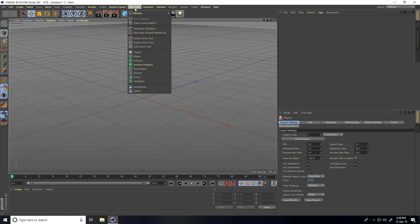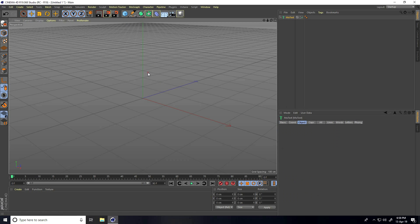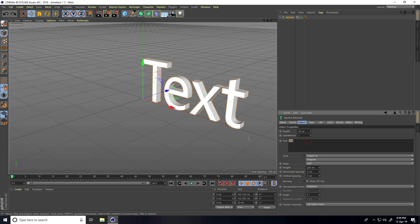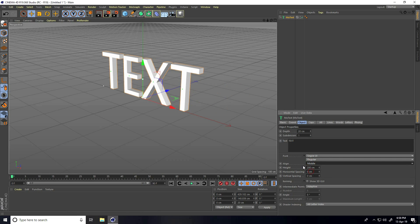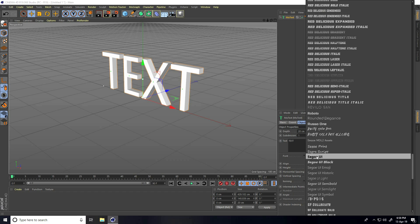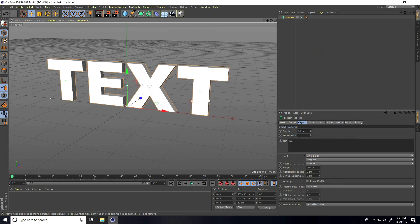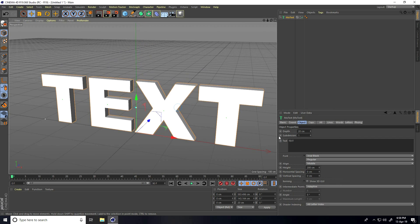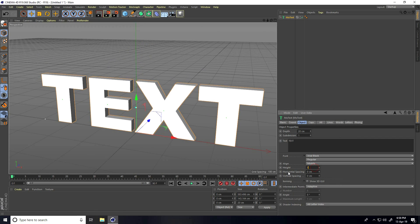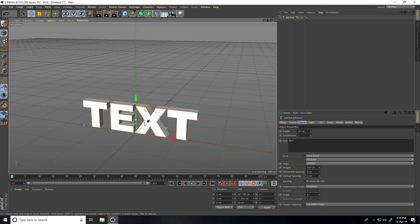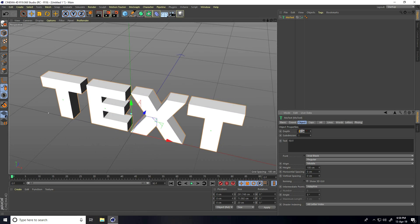Firstly, I go to MoGraph and use MoText. I type only text holding the Shift key and set alignment to middle. Change the font — I use Arial Black. Go on top, and set height to only 100 cm, make it smaller, and increase depth to 40 cm.